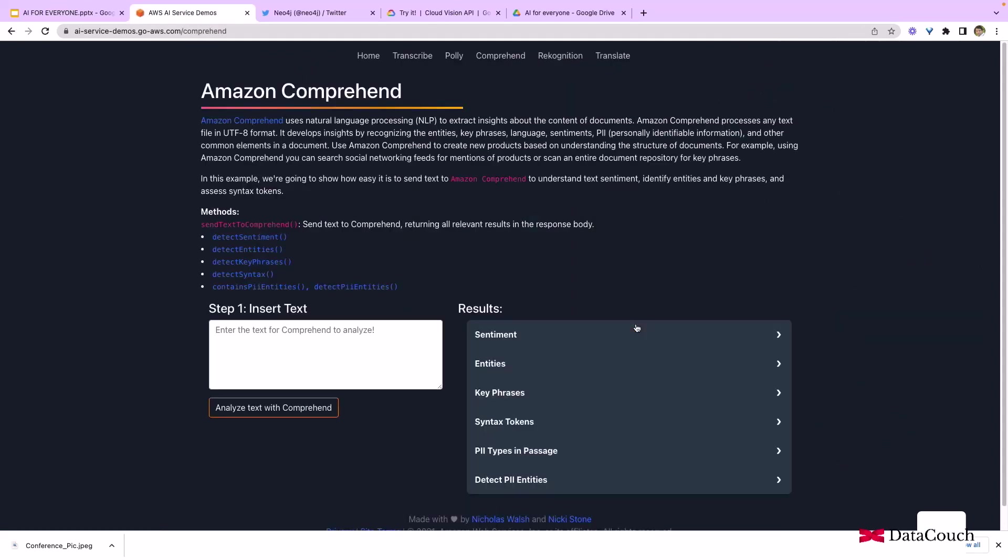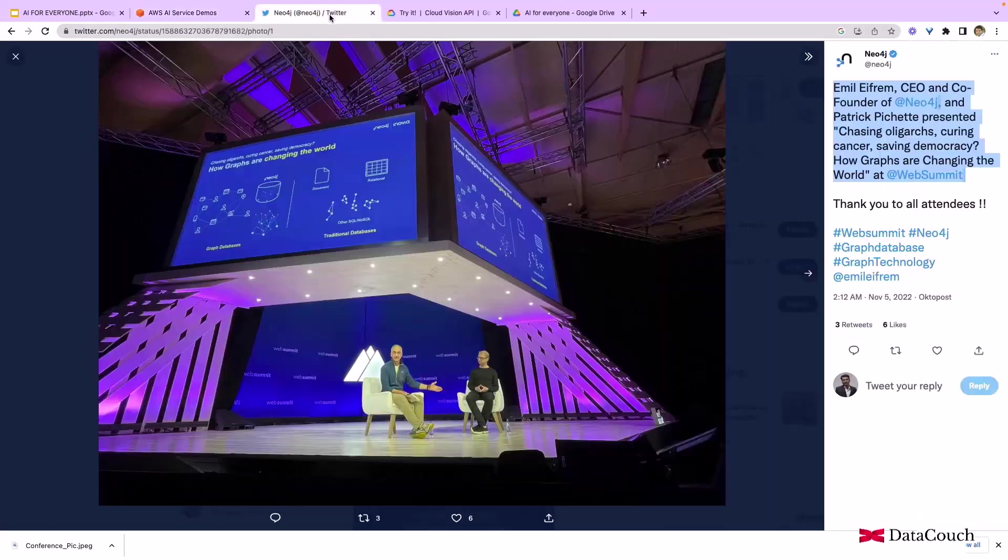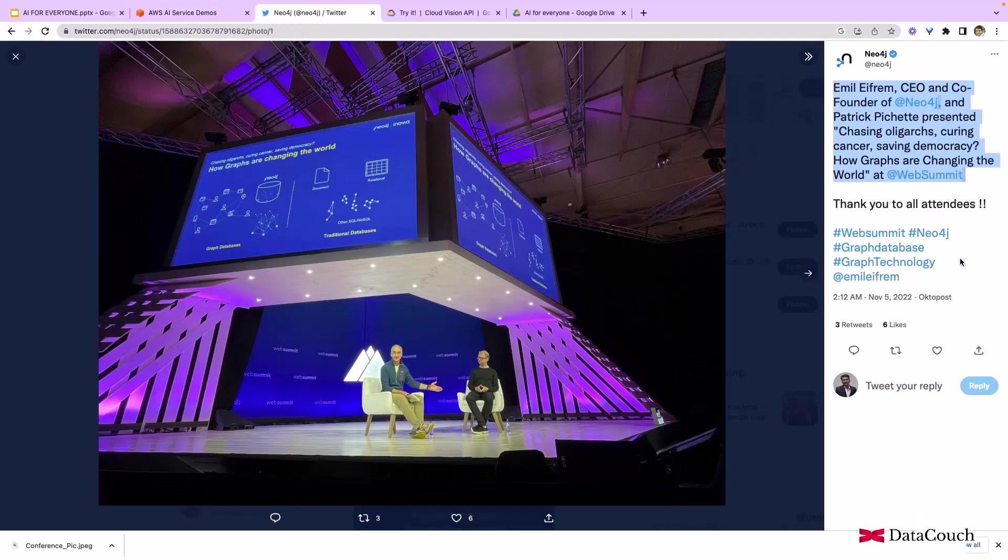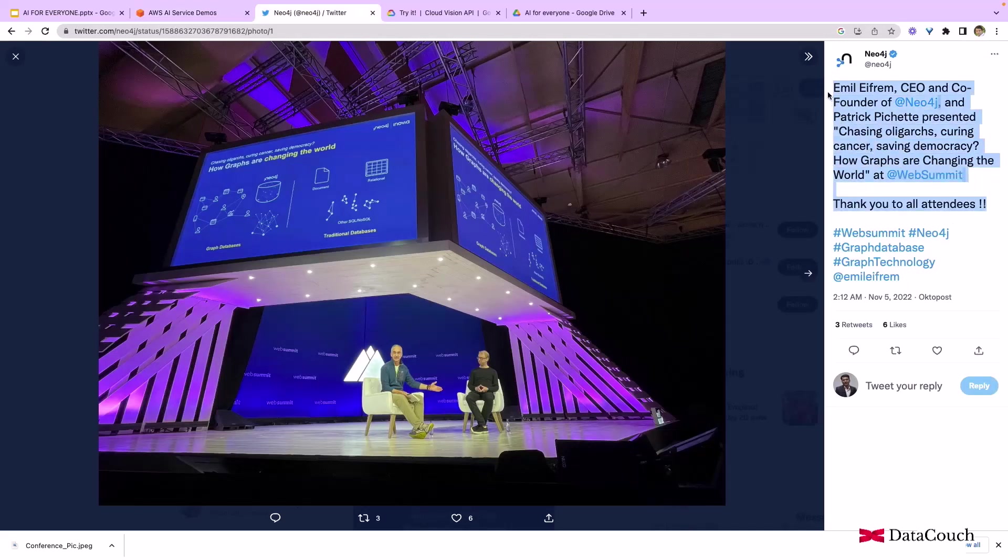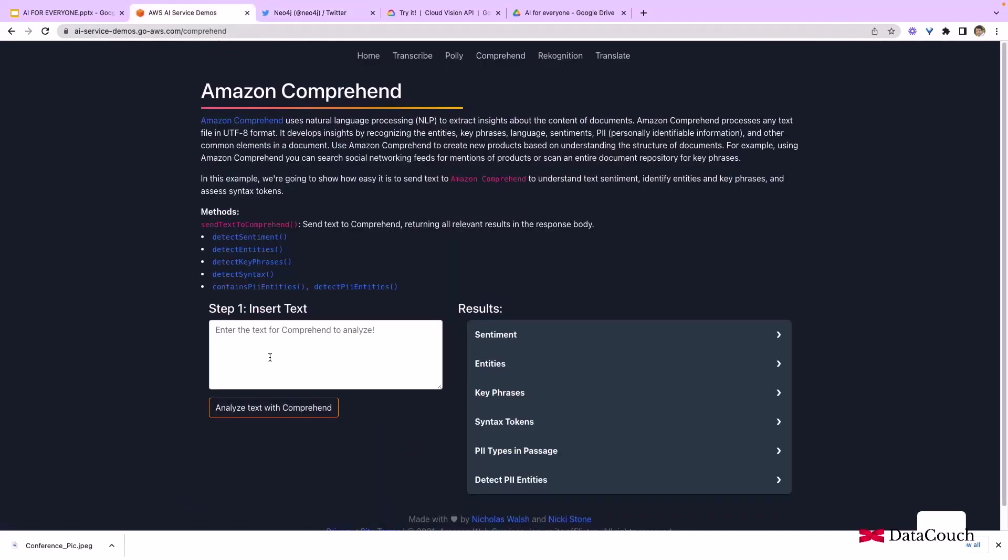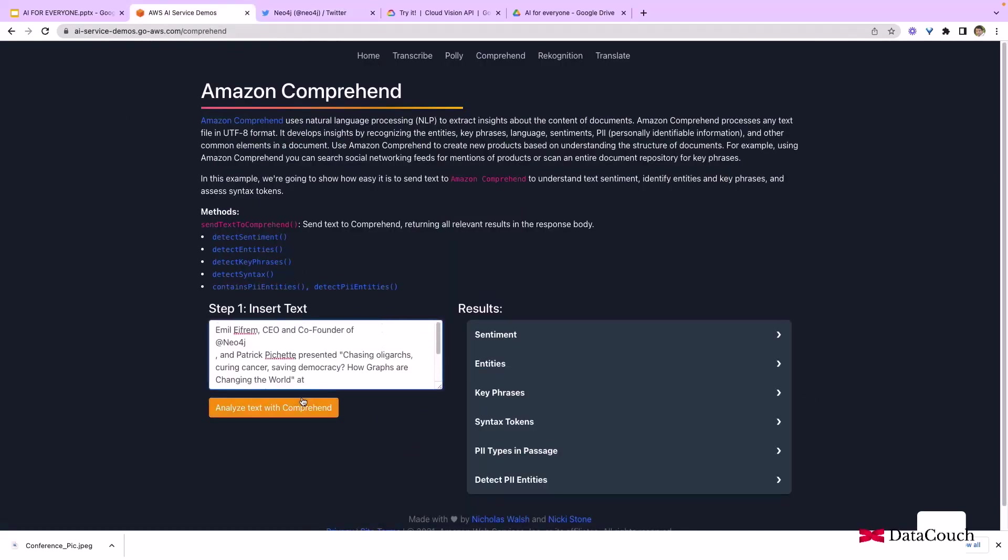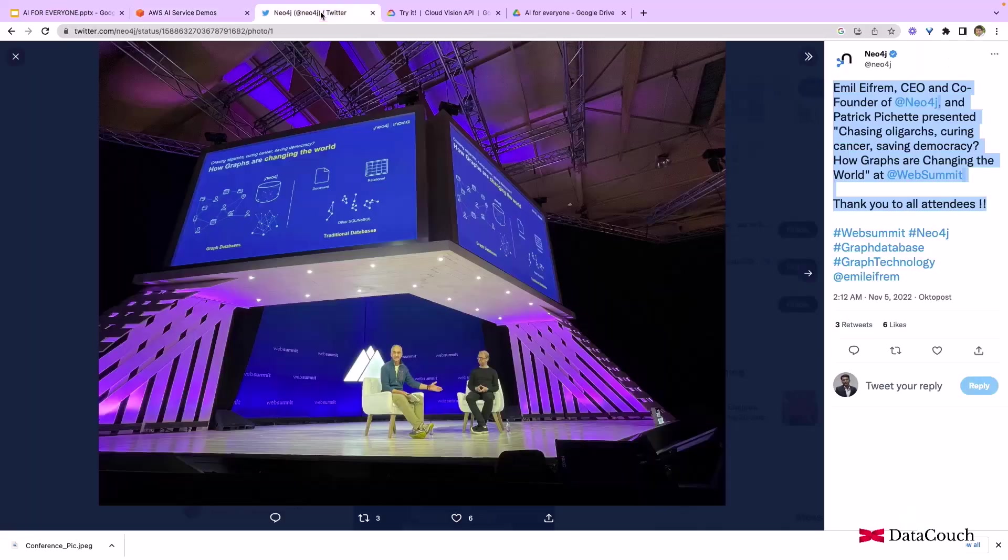I'll click on Try Amazon Comprehend. It's asking me to provide text. I'm on Twitter and I'm able to get some text from Twitter. Let's say I'll pick up this text and put it here. I will request this service to analyze the text.